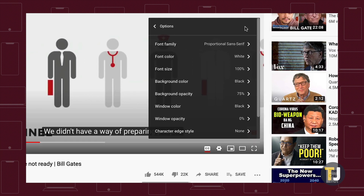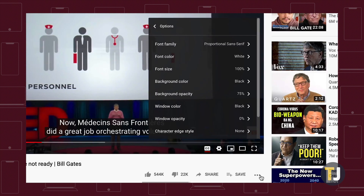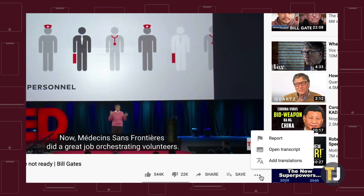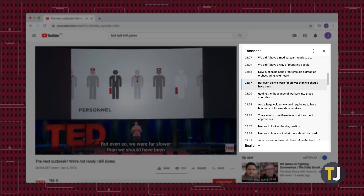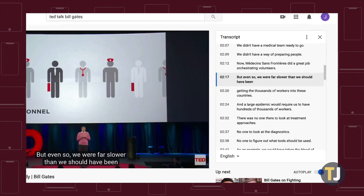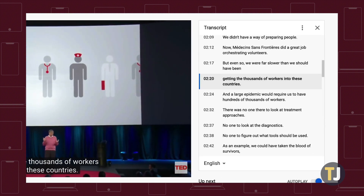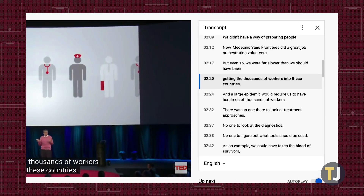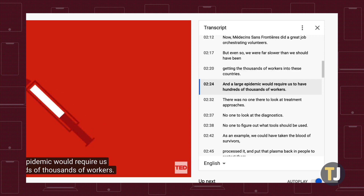If you'd like to read the closed captioning transcript, click on the triple-dotted menu button right below the video player. Select Open Transcript from the list of options, and a window will open to the right of the video, showing all of the video's captions with timestamps. This works on both videos with auto-generated and manual captions, though obviously any video with actual captions will be much more accurate.